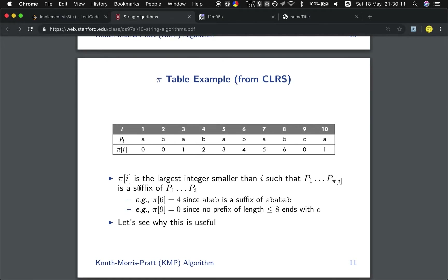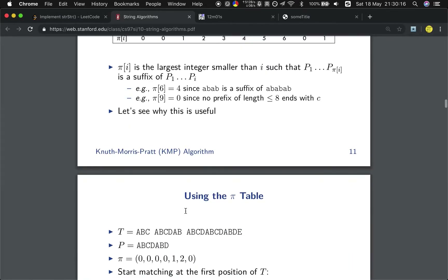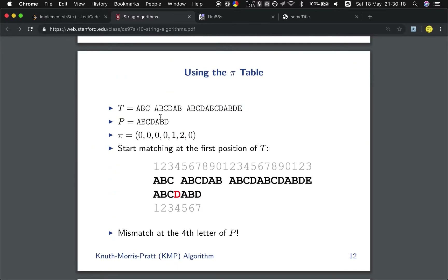So what is the usage of this pi array? If we want to match P in T, we first compute the pi array of P. Then we start to match, and we will find that at the fourth position there is a mismatch.